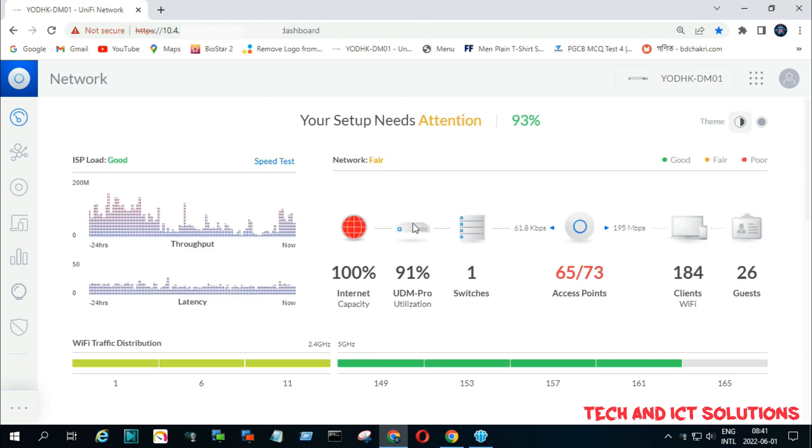After login, we can see detailed information about internet capacity, access points, Wi-Fi clients, and guest users.